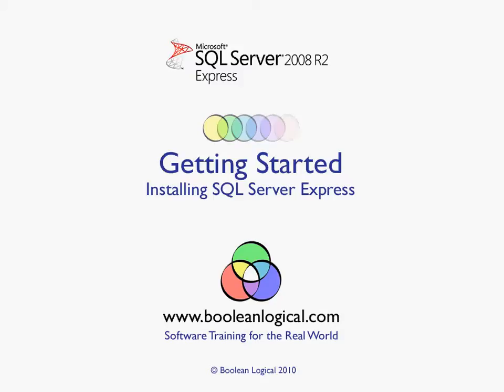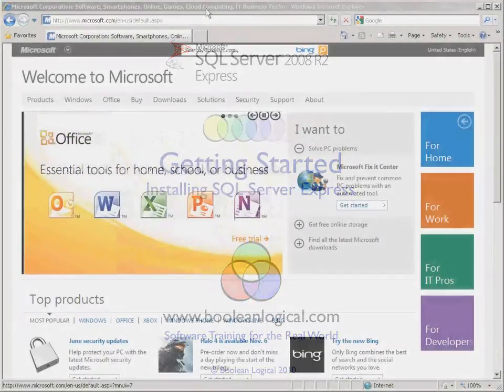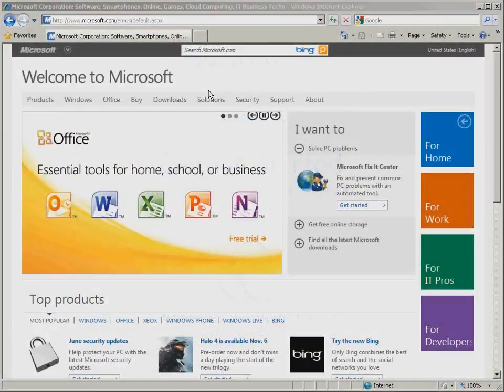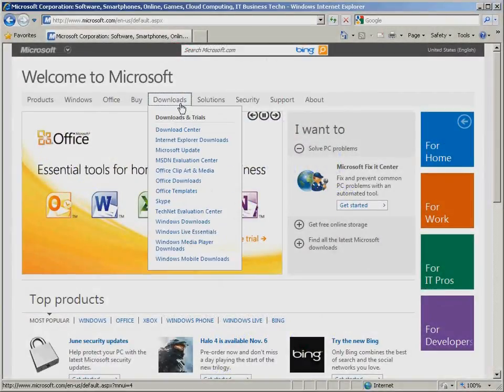If you do not already have the setup files, you can download them for free from www.microsoft.com.